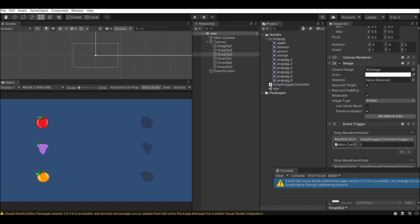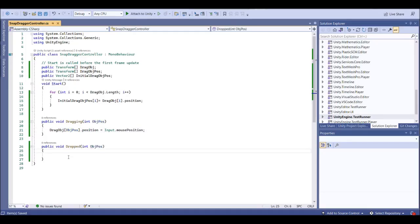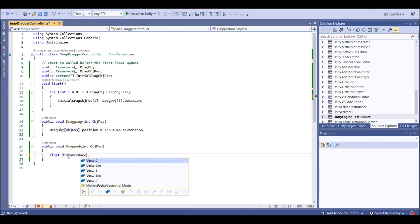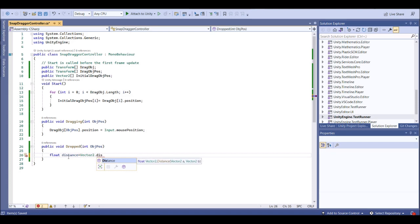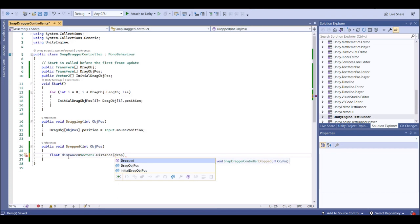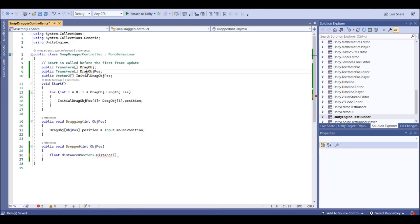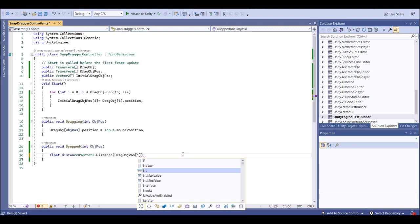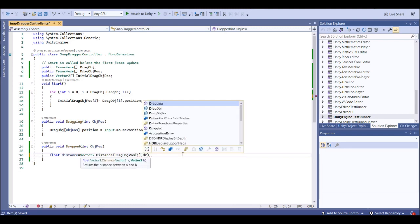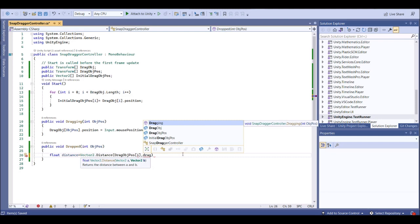Next we want to set up the drop system. In the drop system, we're going to find the distance between the drag and drop objects, and then do the snapping. Get the drop object's position at index i and the drag object's position to find the distance between them.